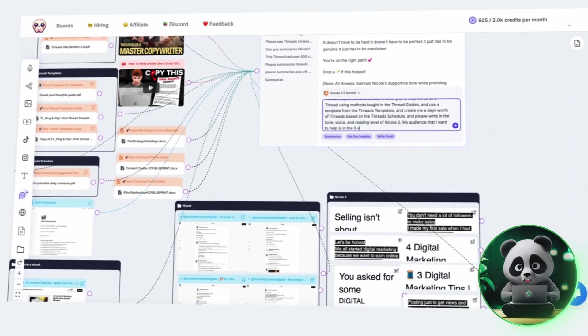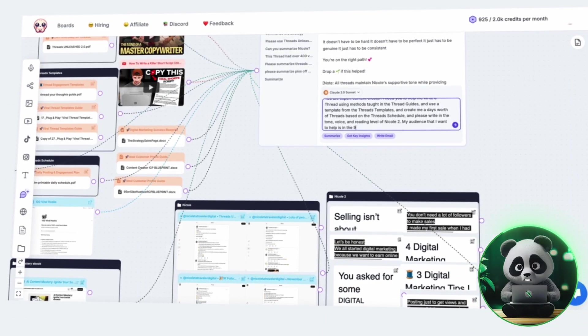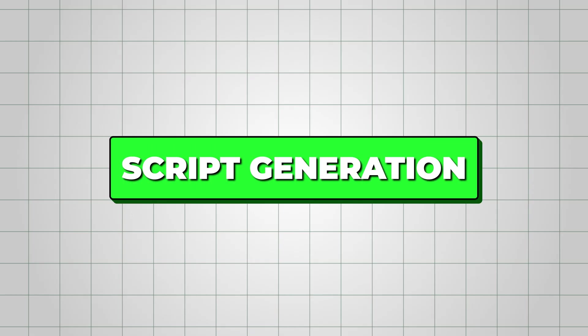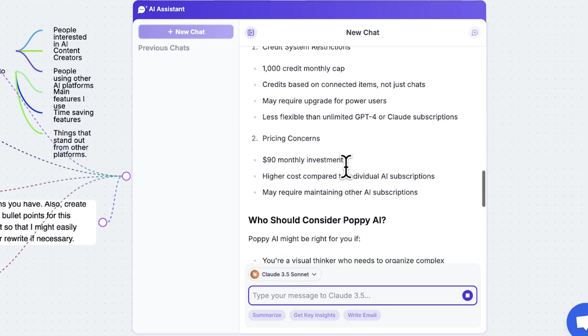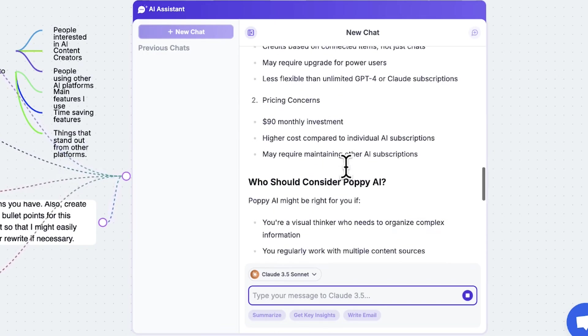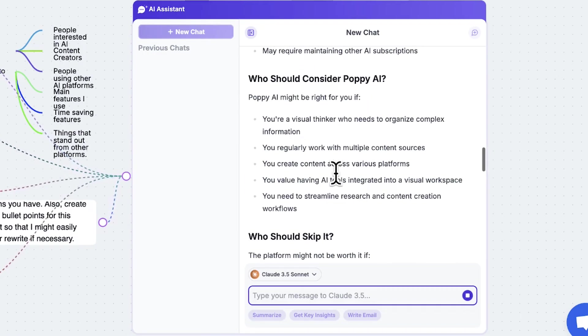Once you've added all the necessary data, it's time to move on to the actual script generation. This is where the AI starts working, and it all happens inside the AI chat.